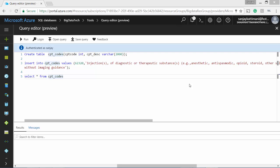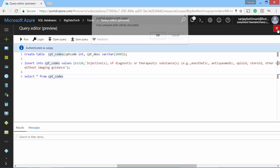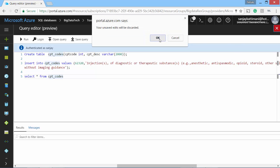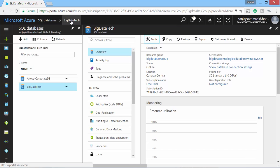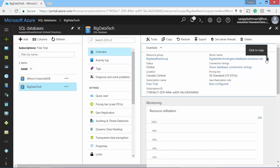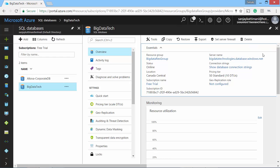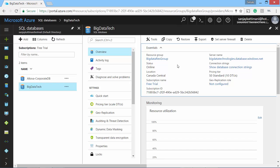Before I switch to SSMS, I need the connection string. So let me get that first. I go back to your SQL database. I click it to copy. This is going to be our connection string. Now I launch my SSMS.